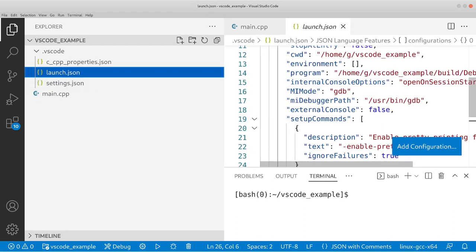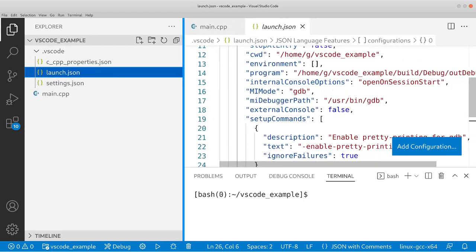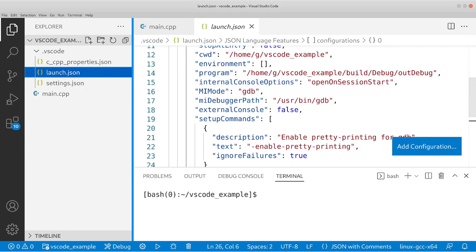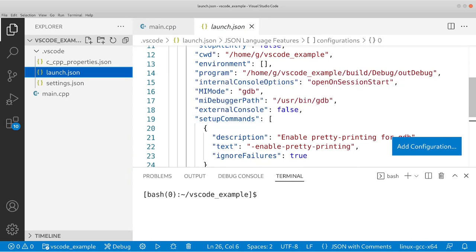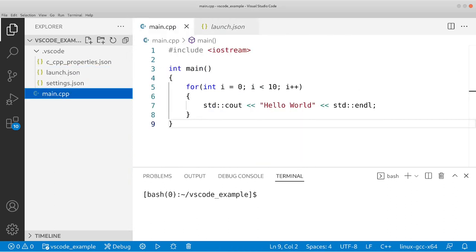Now what launch.json does is it allows you to launch your programs and debug them. But before we can do that, we also need to compile our programs. And to compile our programs, what we're going to do is go to main.cpp.